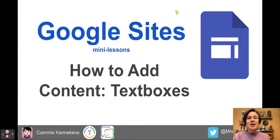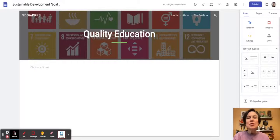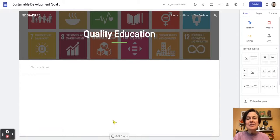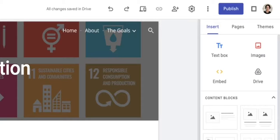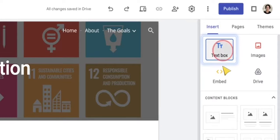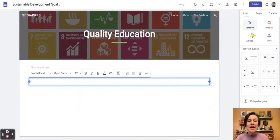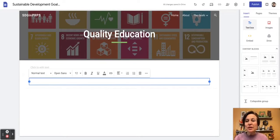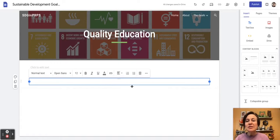We're now going to start to add some content to our website. We're going to go to a page and start with text boxes. There are two main ways to add text boxes. One is in the top right-hand corner where it says 'text box.' We can click on that and it will automatically put a text box onto our page and give us some options.